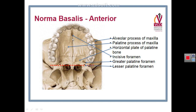The anterior end of the intermaxillary suture contains a fossa called the incisive fossa, which contains the incisive foramina. The lateral end of the palatomaxillary suture has a large foramen called the greater palatine foramen. Behind the greater palatine foramen are two to three lesser palatine foramina, and the piece of bone containing them is called the pyramidal process of the palatine bone. The bone behind the last molar tooth is called the tuberosity of maxilla.